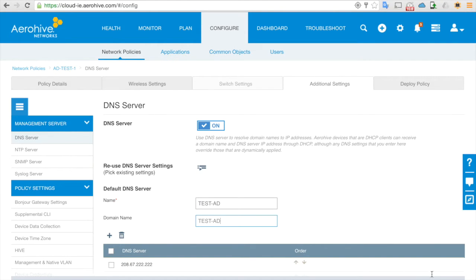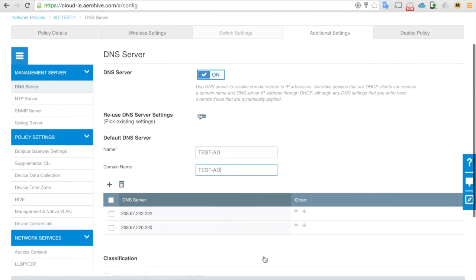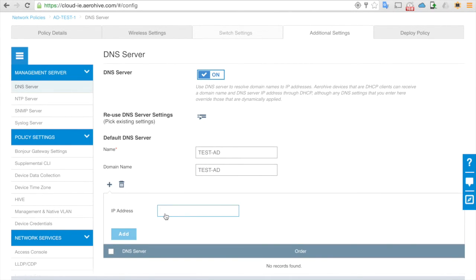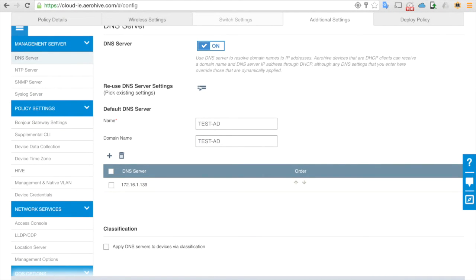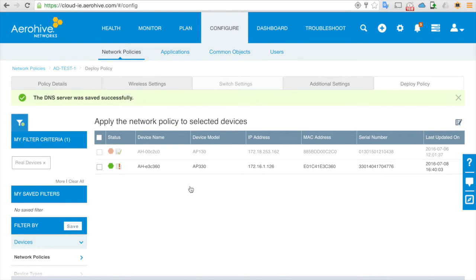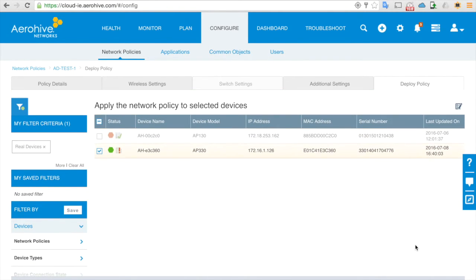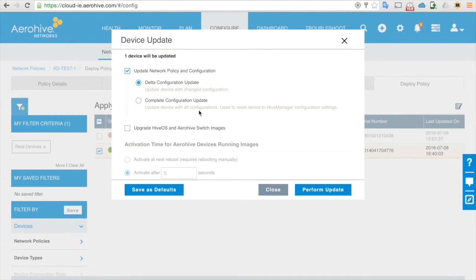Here you have all the settings of your SSID — click save, click next. For DNS, AD test one — you can see we will use the Active Directory server as the DNS server: 172.16.1.139. Click next.